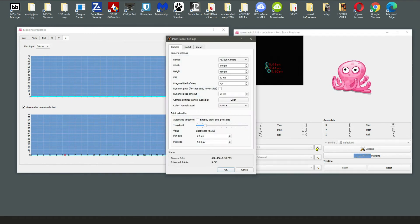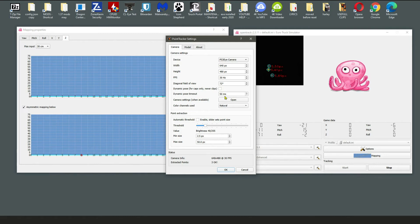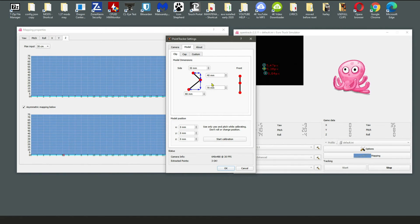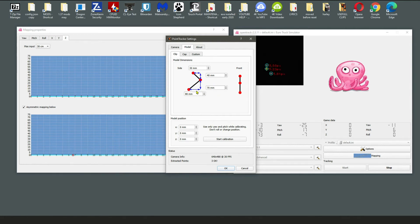Just go through these little bits once more. I've changed the dynamic pose timeout to 50 milliseconds - that's the one I've always used. Come to your model - mine is on the clip. If you've got a hat make sure you select cap. If you've made your own custom one, mine's a clip. You could put your own proper sizes in here - it tells you which ones are which, but you'd need to measure it. I haven't done that.